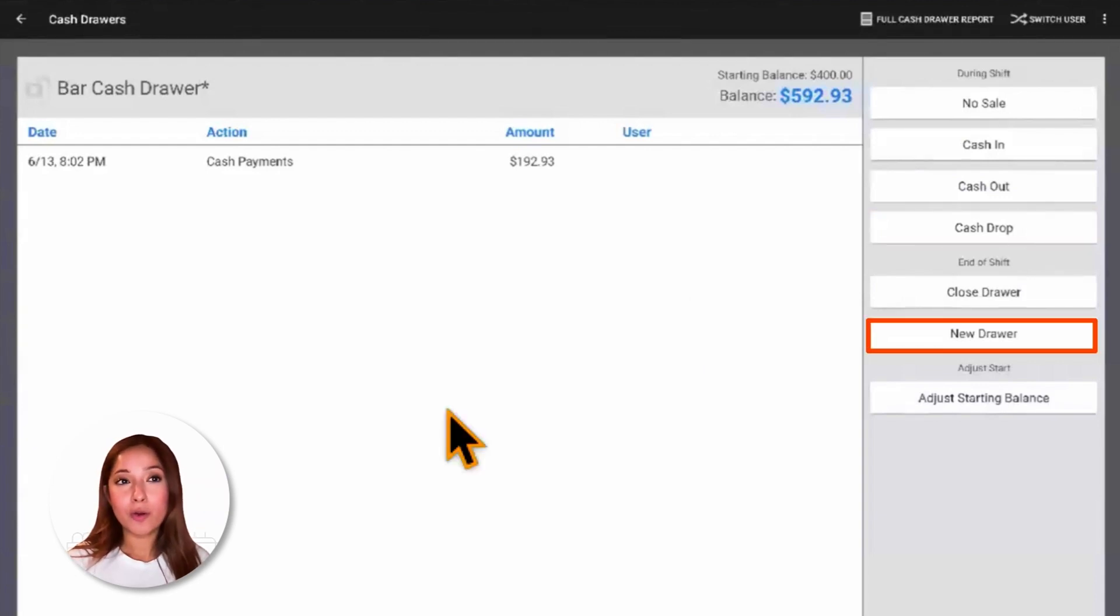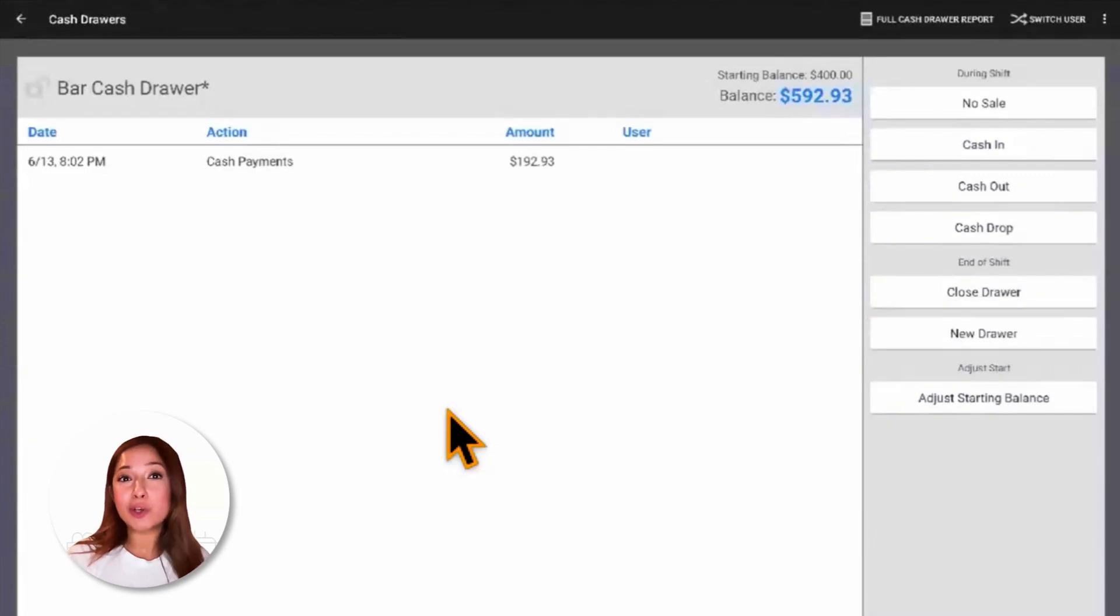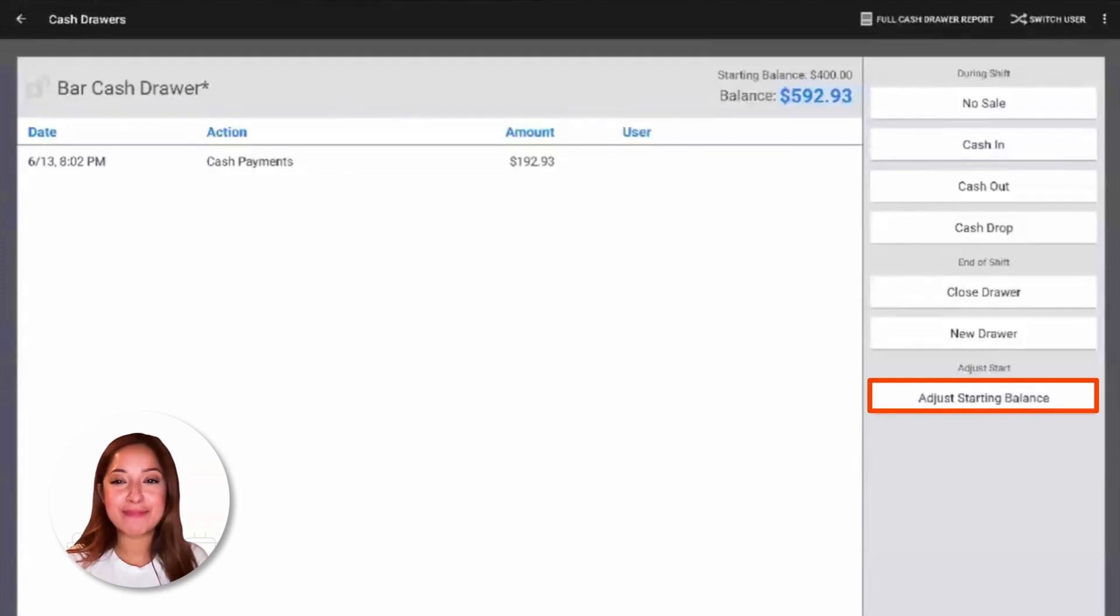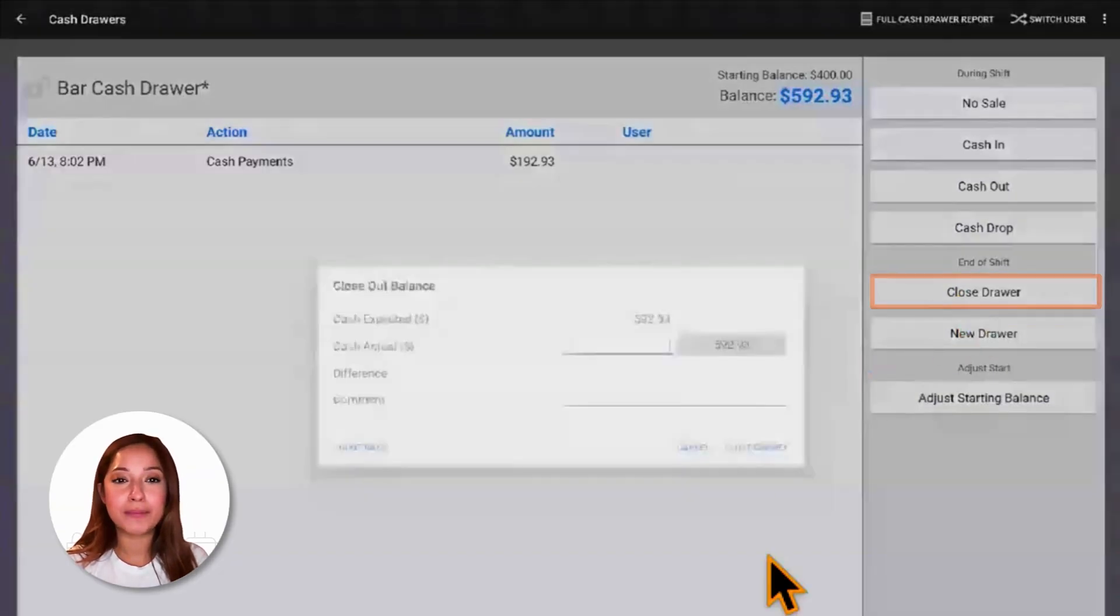New drawer will allow us, after closing one drawer at the end of the shift, we may need to open another for the start of the next shift. Adjust starting balance will allow us to adjust that starting balance. And finally, close drawer is what we're going to select to close our drawer.